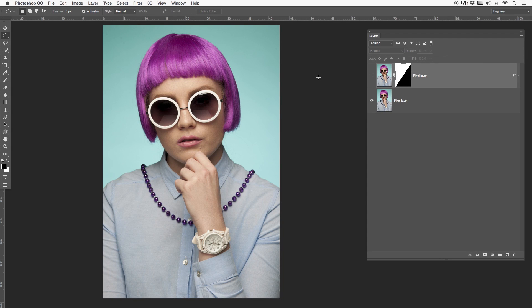Photoshop layer masks — so confusing. Not a lot of people understand it right, but it's actually so simple. Masks are pixel areas that are hidden or shown from a certain layer. Let me say it again: masks are pixel areas that are hidden or shown from a certain layer.